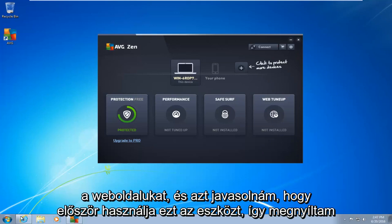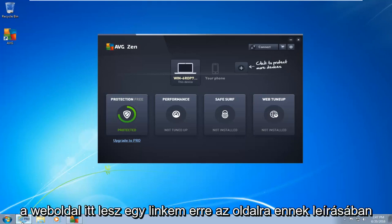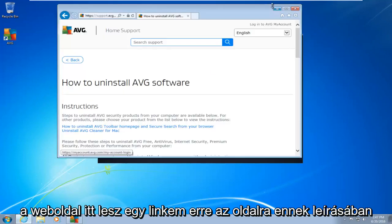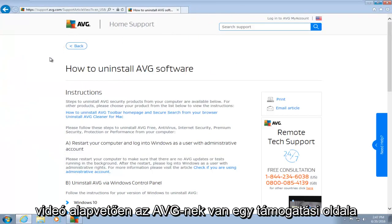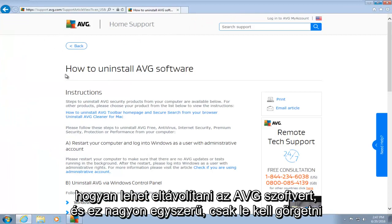So I've opened up the webpage here. I will have a link to this page in the description of this video. Basically, AVG has a support page saying how to uninstall AVG software.